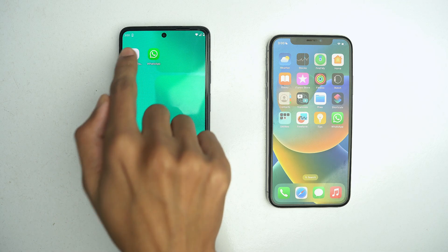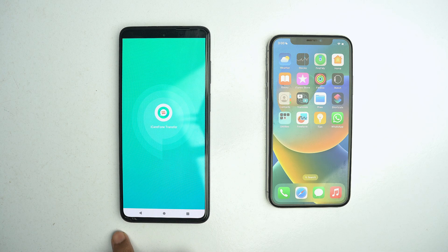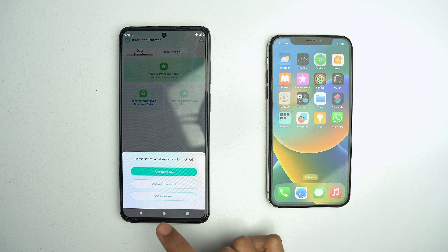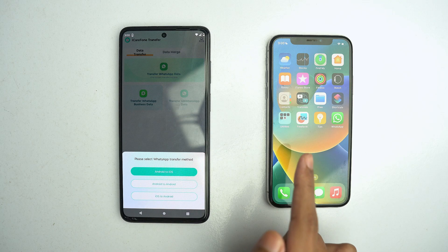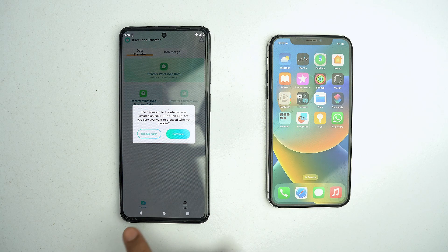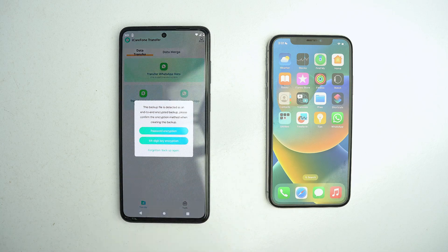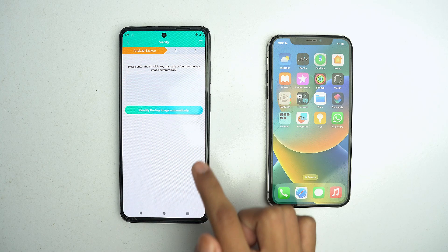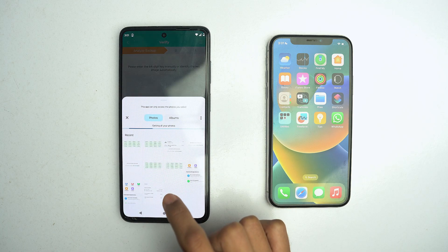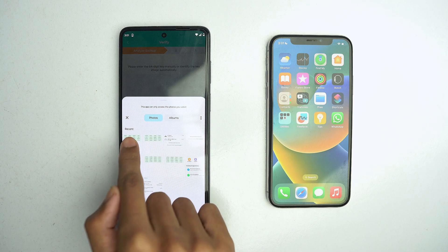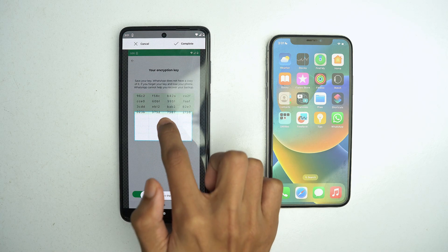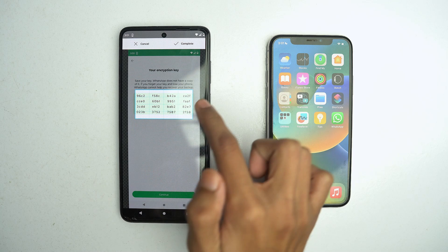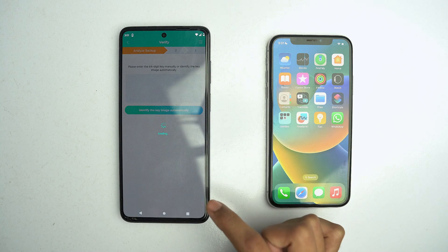Now go and open iCareFone Transfer. You will get the 'Transfer WhatsApp Data' option at the top, and we have to transfer from Android to iOS. Click here and click on Continue, and use the 64-digit key encryption. Now click on 'Identify the key image' and select the screenshot of the digits. Place it correctly.